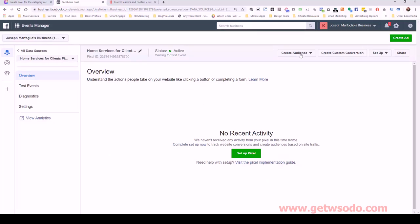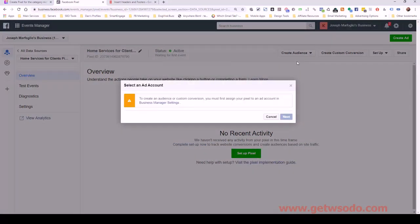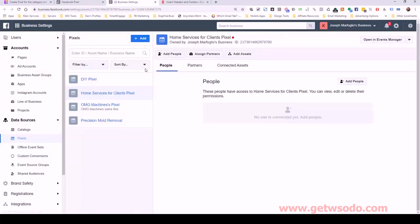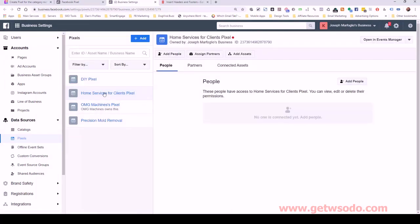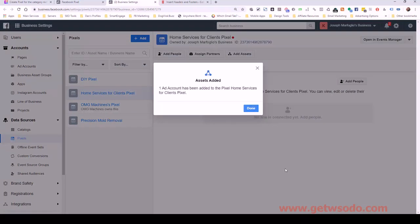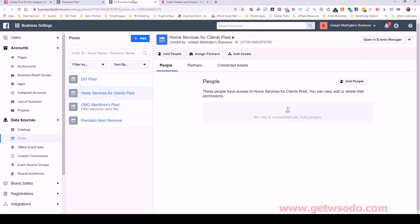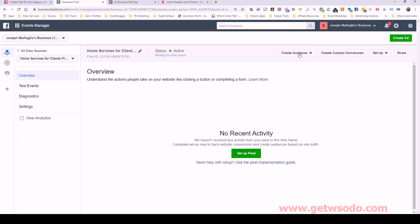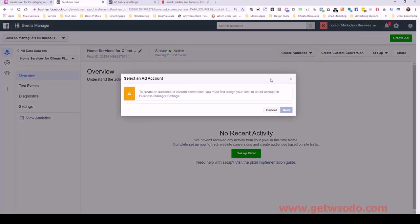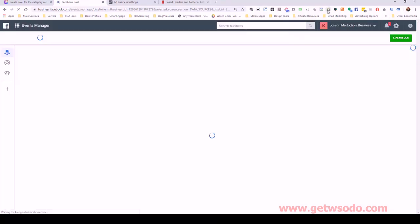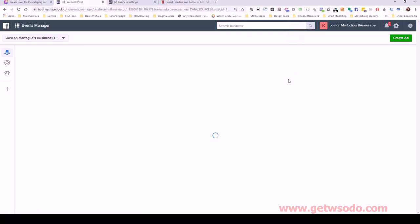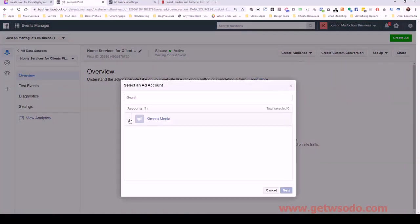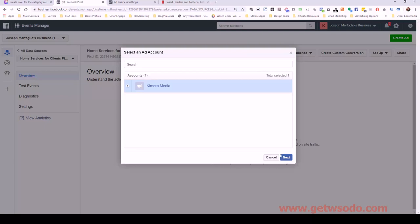So the next thing we want to do is click on create audience. And then we're going to click on custom audience. So we have to assign this pixel to an ad account in business manager settings. So I'll go ahead and do that. I'm going to assign this pixel by clicking on home services for clients pixel, add assets. And I'm going to select our company and then add it that way. And then click done and go back over here. And let's just click cancel and then do the same thing again. Custom audience. And to refresh the page, let's just refresh this real fast.